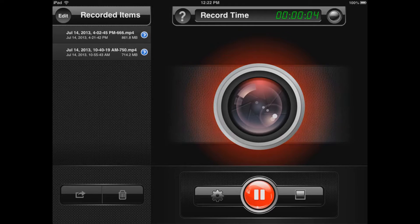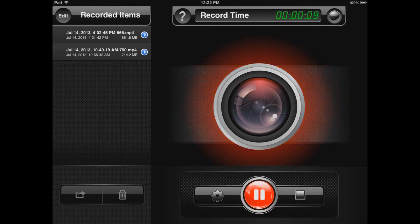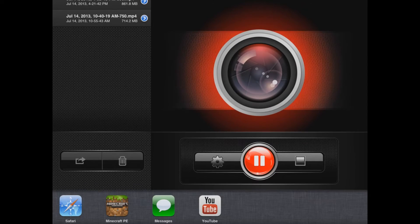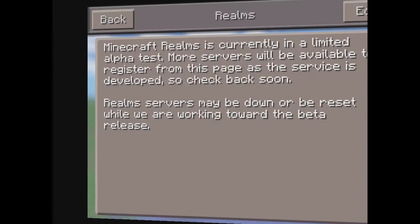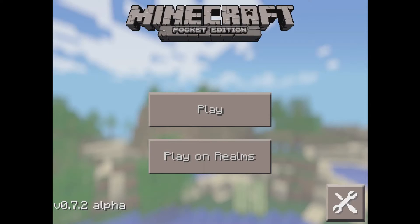Hey there guys, it's Jack and I'm back again with another video. Welcome to this tutorial. In today's video I'm showing you guys how you'll be able to go on Minecraft Pocket Edition Realms via PocketMind Realms.